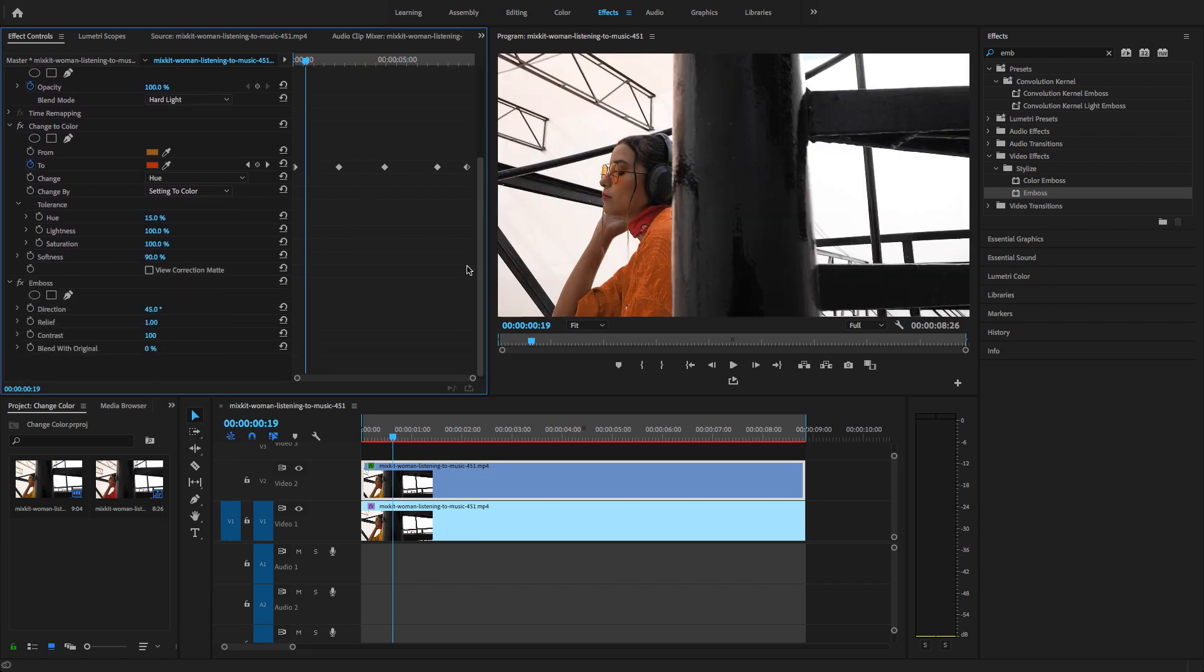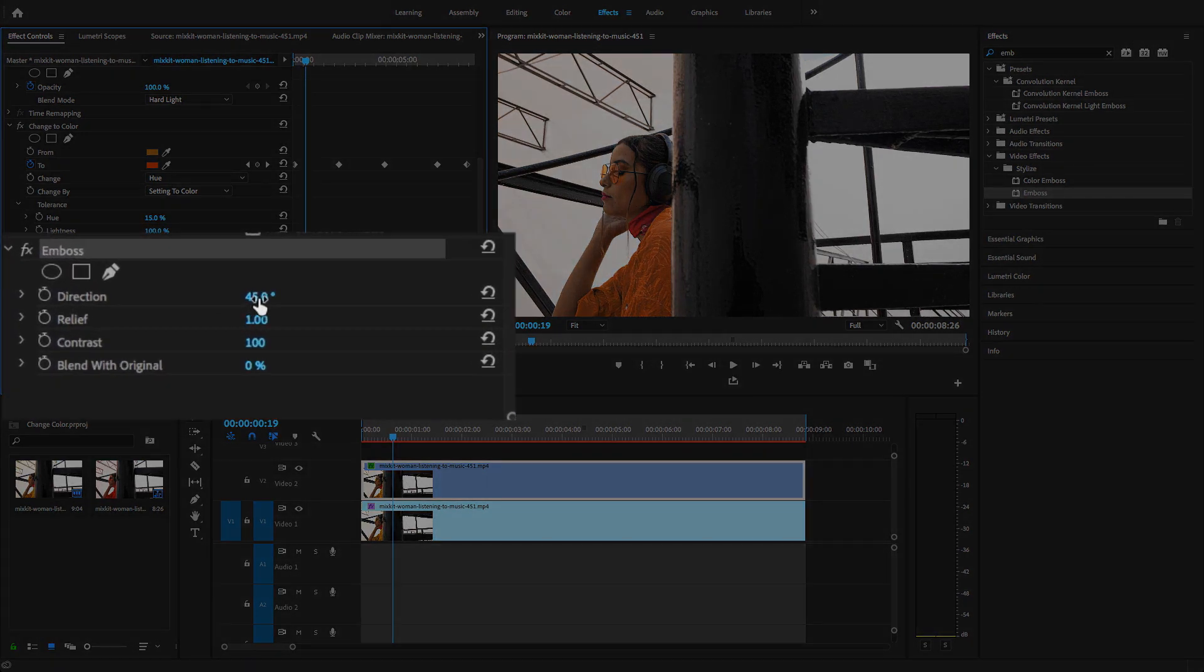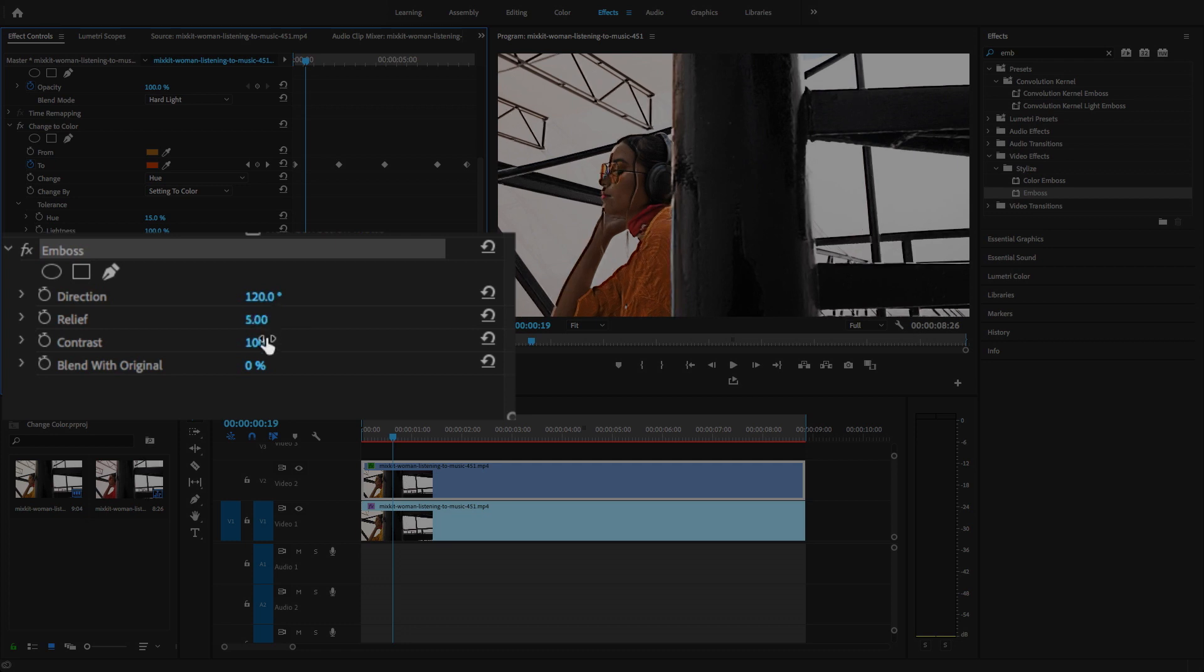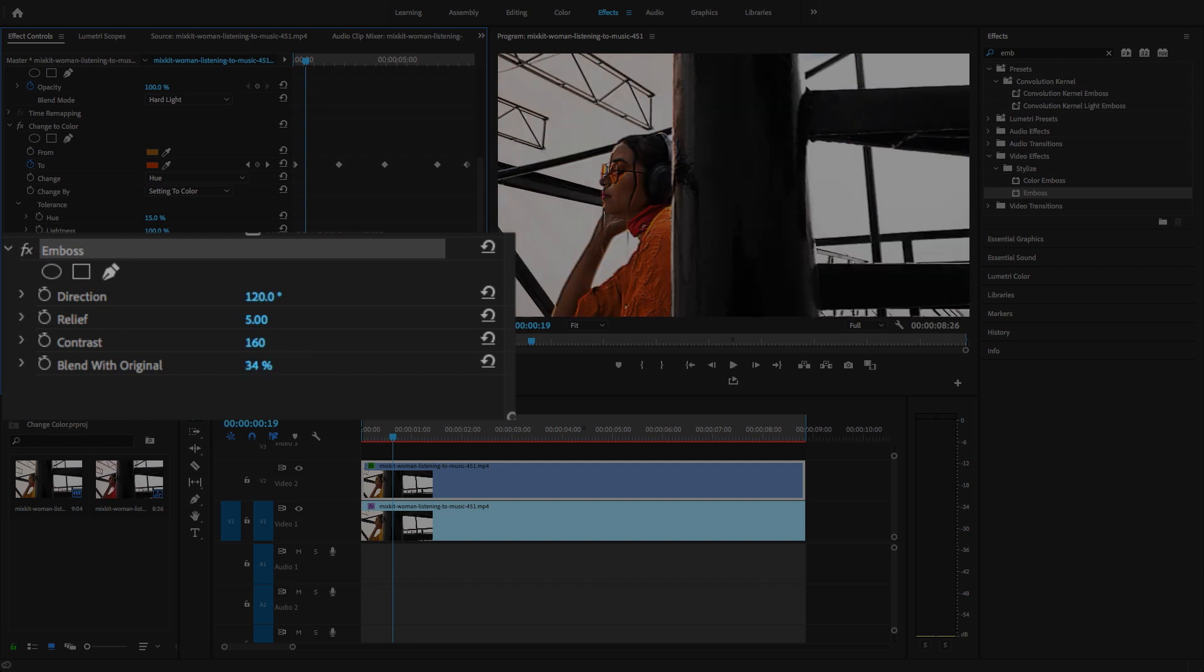Just select the emboss and here you will change some parameters: direction, relief, contrast. I'm going to change the direction to 120, the relief to 5%, contrast to 160, the blend with original options to 34, and hit render.